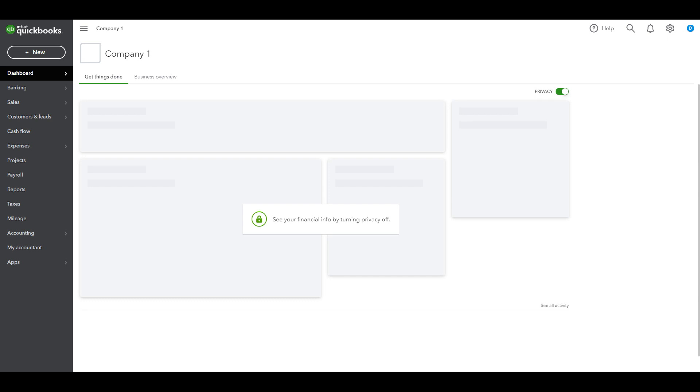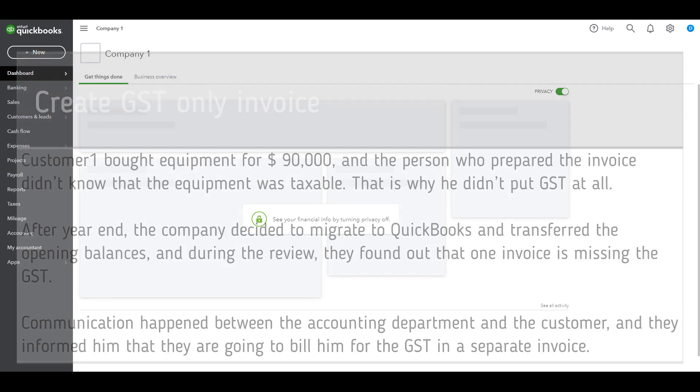Create GST only invoice. To clarify, we will work on the following example.